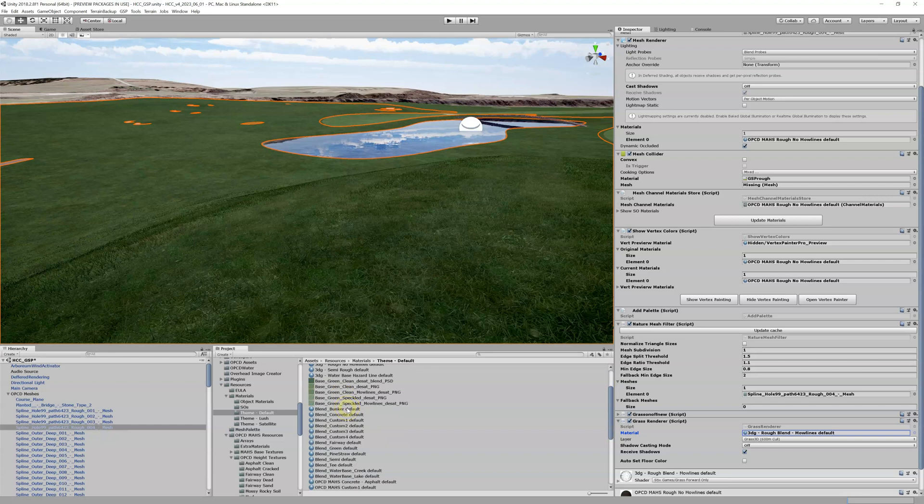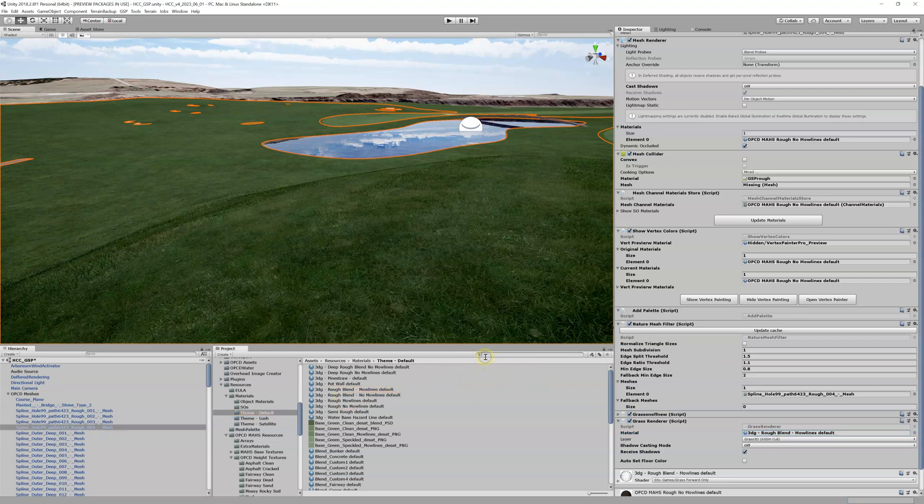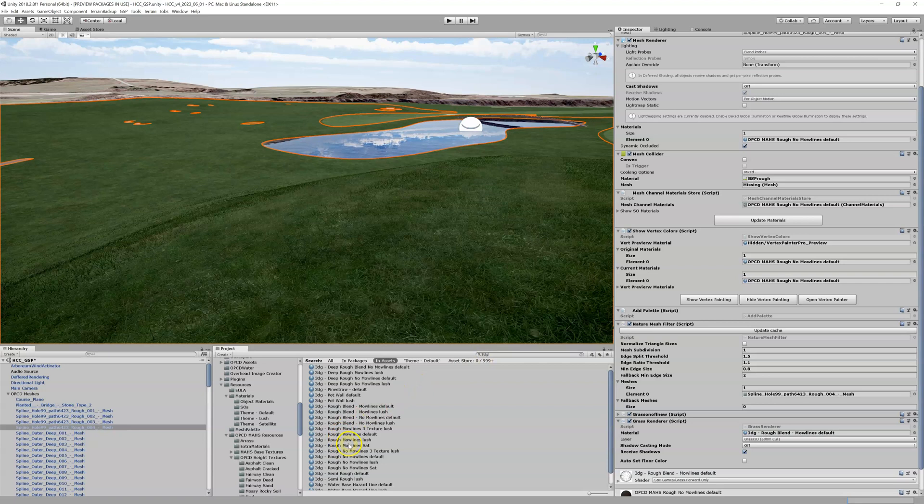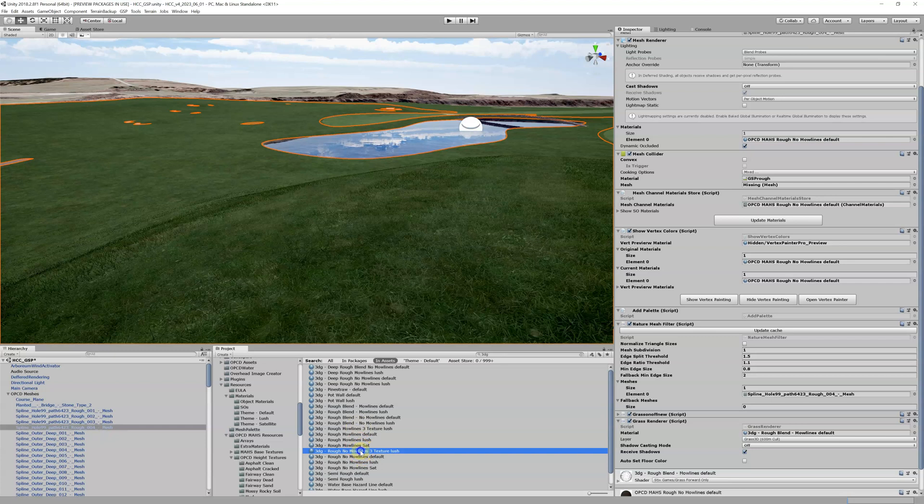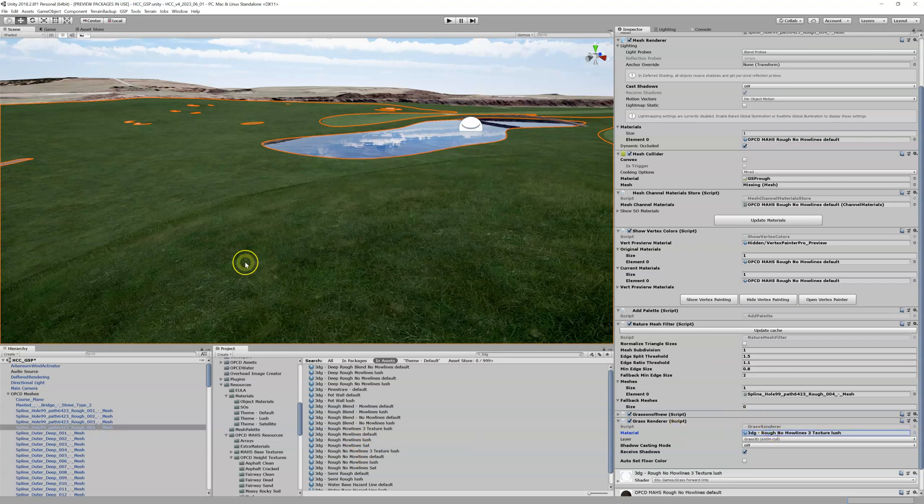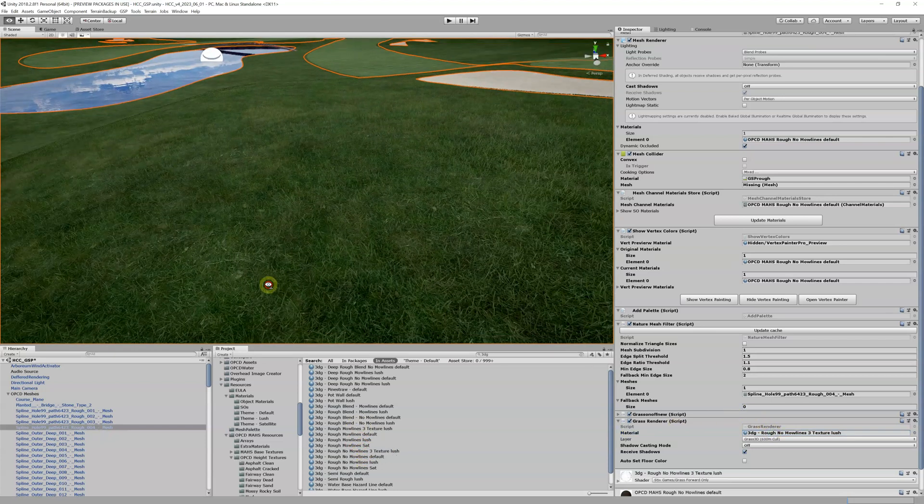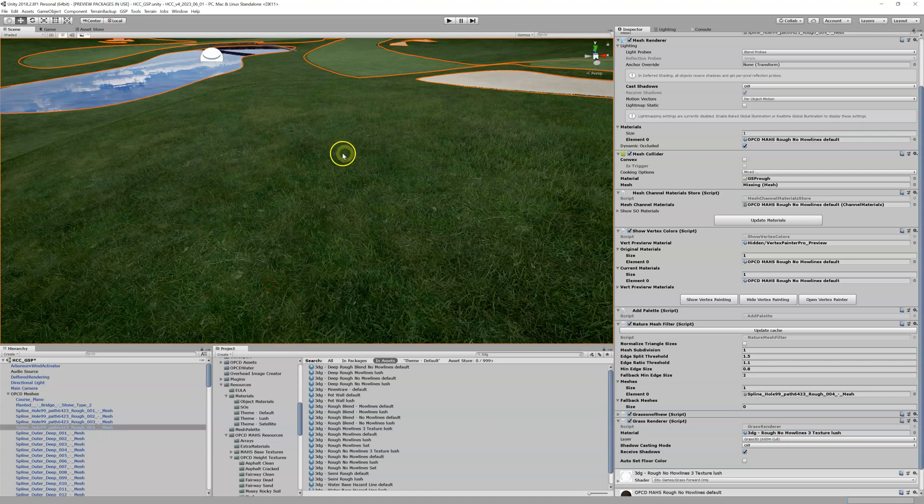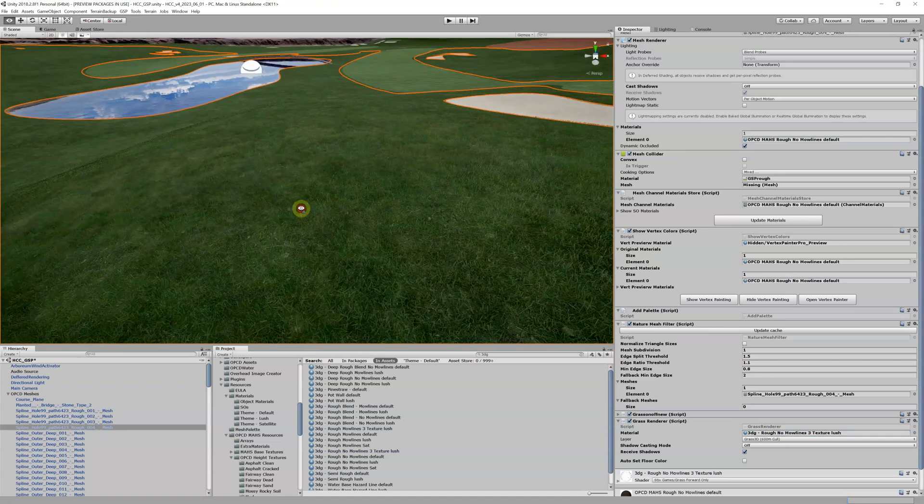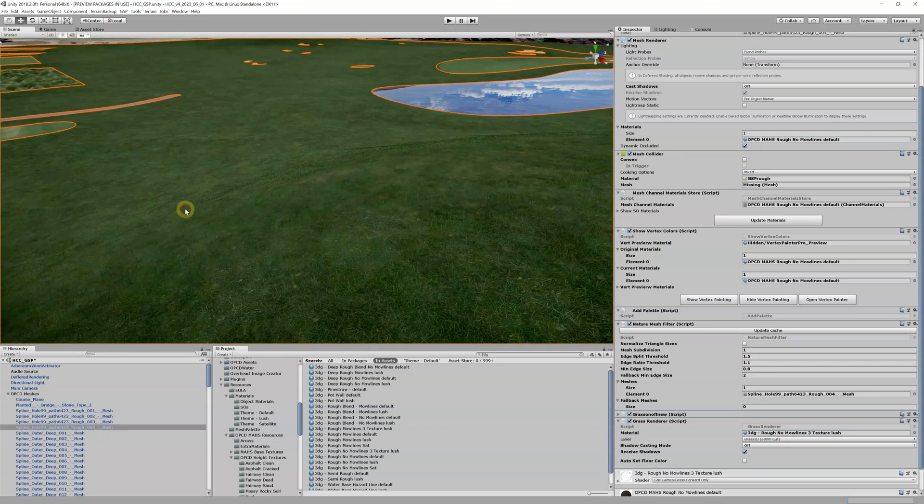Maybe it doesn't show up in the video as well. What you can do is you could take all these different rough materials and you could just start putting them in here and trying out different ones. So let's go back to our 3DG here again. Let me type in 3DG and let me see, I got Rough. Here's my Rough Mo Lines Three Texture No Mo Lines Rough. Let's do this one. You can see there's that one, which is again slightly different. It's got a few different colors mixed into it. Well, looks pretty good.